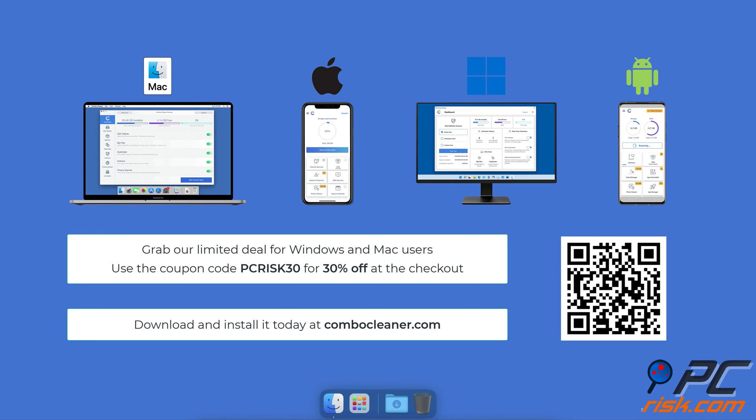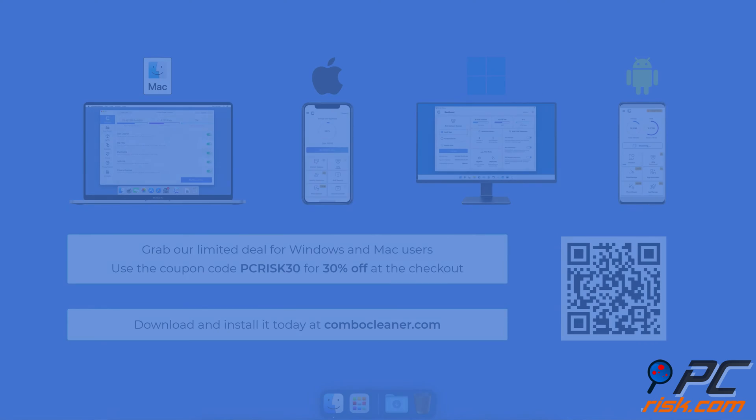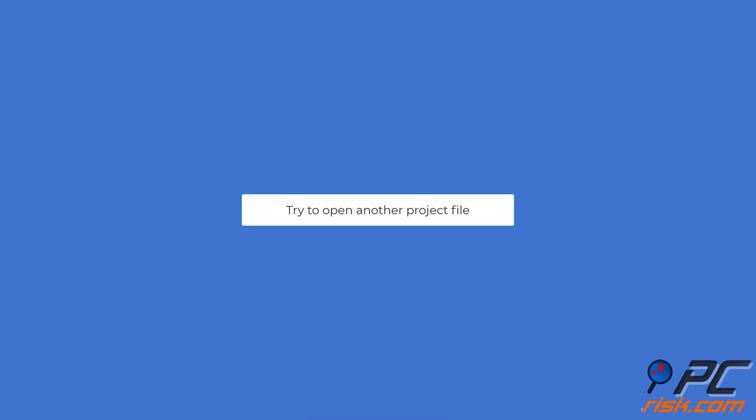Download and install it today at combocleaner.com. Grab our limited deal for Windows and Mac users. Use the coupon code PCRISK30 for 30% off at checkout.